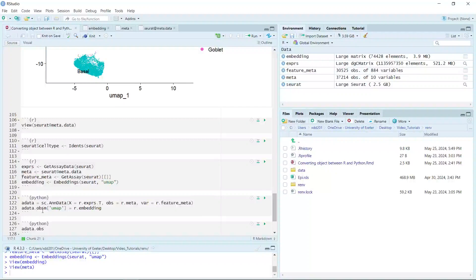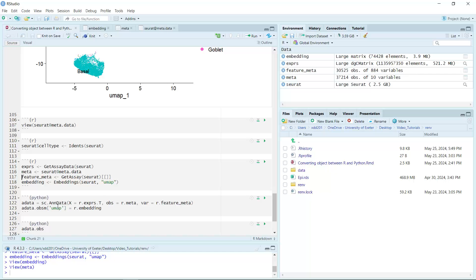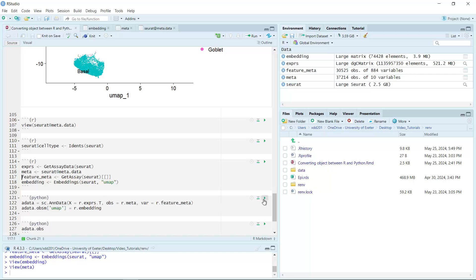There are multiple layers of observations. If we run this code, we will create an AnnData object. Let's run.